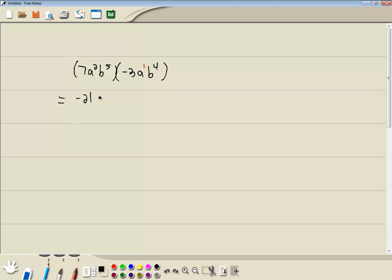And then you multiply the a's. Well if you got a to a power times a to a power, you add the exponents. So we're going to have a to the 2 plus 1 power.